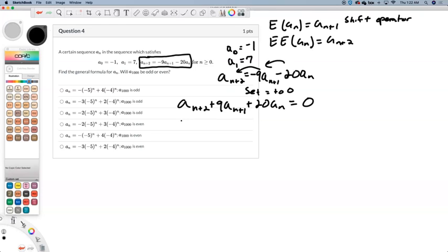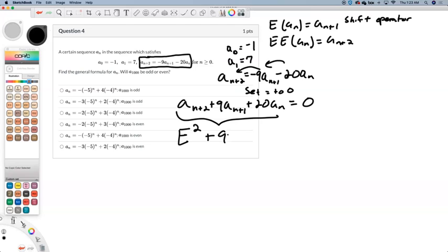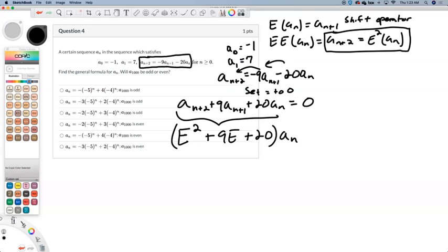So we are going to write this as a polynomial with the shift operator: E squared is what operates on a sub n, 9E on a sub n, plus 20. Imagine the a sub n being distributed across there — E squared on a sub n gives you a sub n plus 2, E on a sub n gives you a sub n plus 1. So you put this polynomial together.